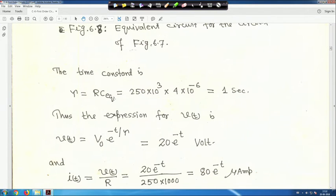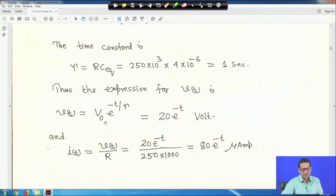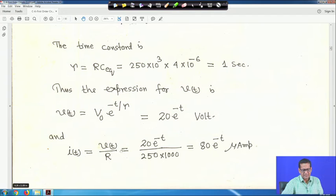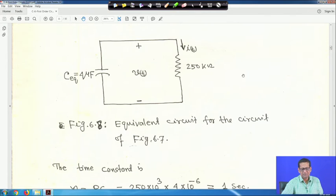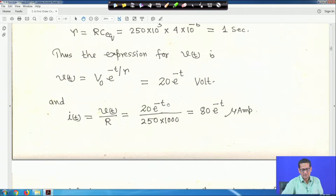The time constant is τ equals R·C_eq equals 250×10³ × 4×10⁻⁶ equals 1 second. V(t) equals 20·e^(−t) volts. I(t) equals V(t)/R equals 20·e^(−t)/(250×10³) equals 80·e^(−t) microamperes.